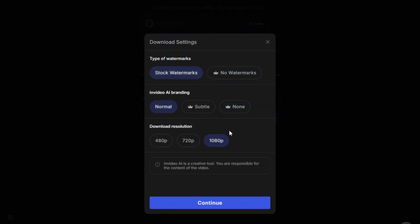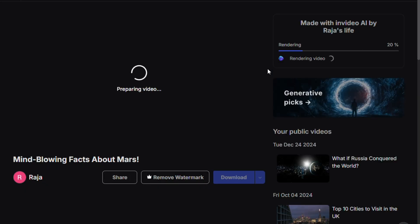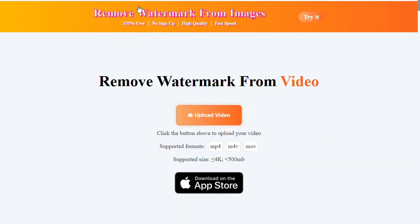The second option is to download the video from NVIDEO AI with a watermark and then visit a website called unwatermark.ai. I will also provide the link in the description for your convenience.